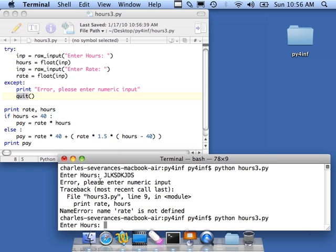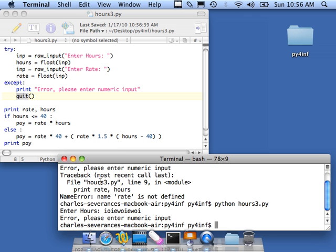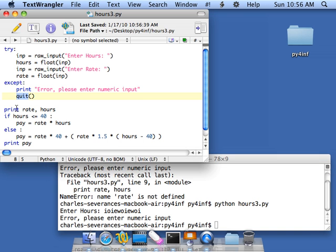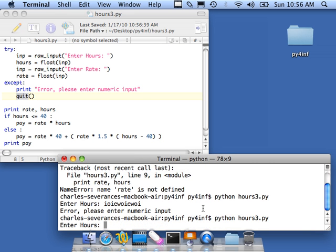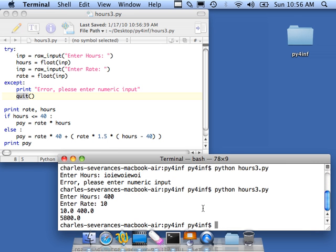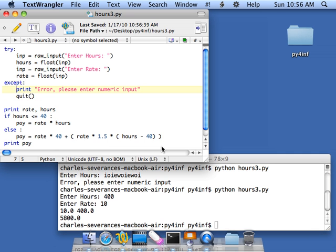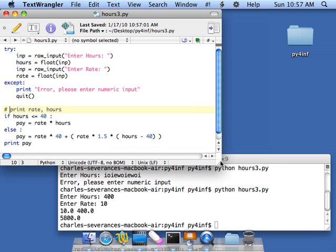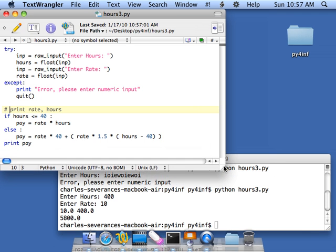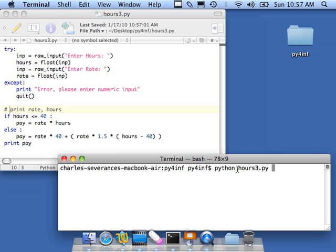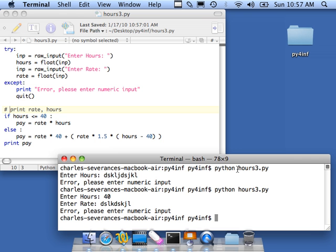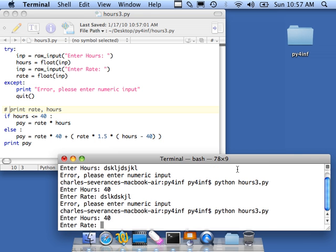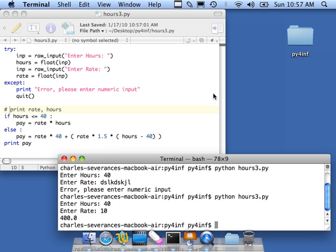So now let's write in this and put in some bad information. And it indeed quits. So it doesn't continue down here. Let's make sure it works with good data. Oh, 400 hours. Well, okay, I guess that's right. So let me comment out my debug print statement here and finish it up. And run it one last time. Error please, numeric input. Good hours, bad rate. That's good. And good hours, good rate. And that's good. So we've accomplished this one.